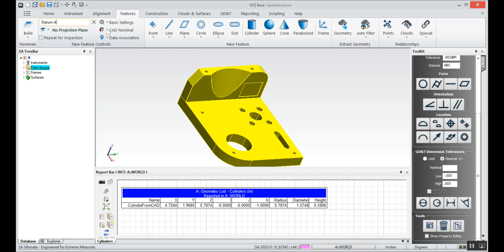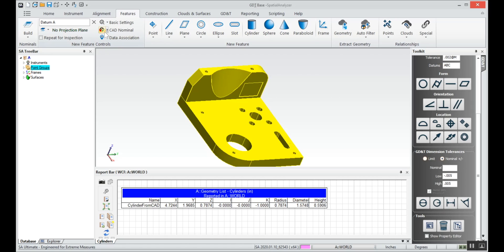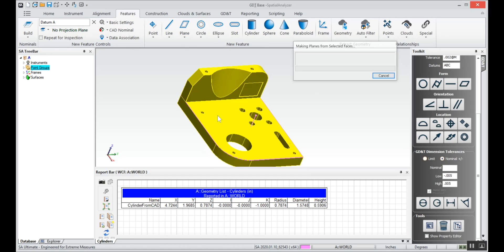I'll call the first one datum A. We'll extract the nominal from CAD and click on plane, so we'll select that top plane.